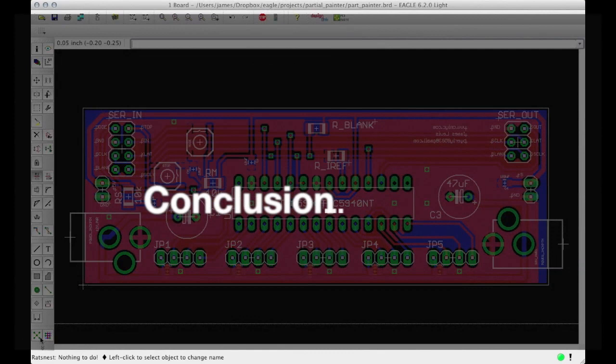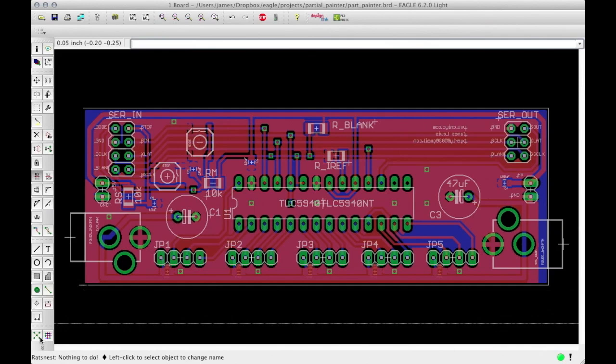When we started this tutorial, this is what our circuit board looked like. Now, this is what our board looks like, with a nice ground plane on both the top and bottom side of the board connected through vias. If you have questions, feel free to leave comments below. For more information or more tutorials, please subscribe to this channel or visit cmiyc.com.